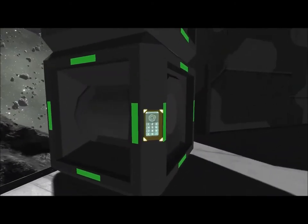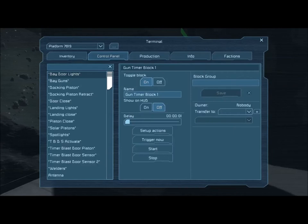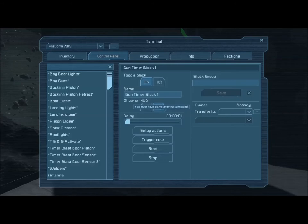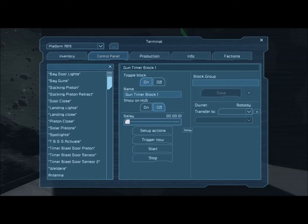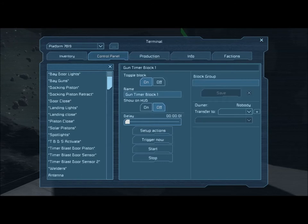Setting the timing blocks is very simple. You of course have to make sure the block is turned on, and there's no need to have it on the HUD. As with my sensor tutorial, I strongly recommend that you name all of these so that when it comes time to troubleshoot them you can tell one from the other. Delays on timing blocks can be set anywhere from one second all the way up to an hour. In this case I have it set for one second, which is the lowest amount.